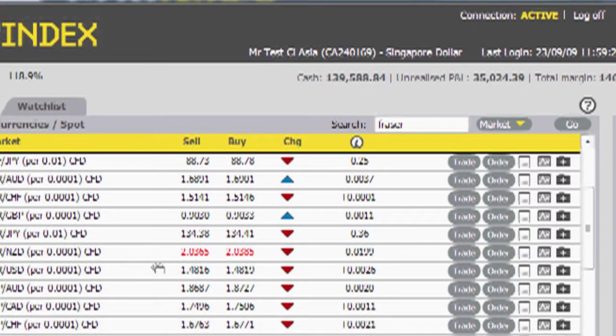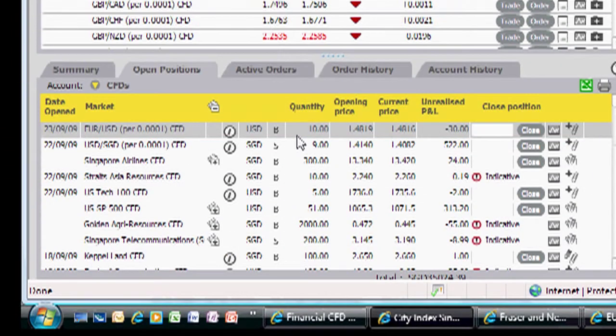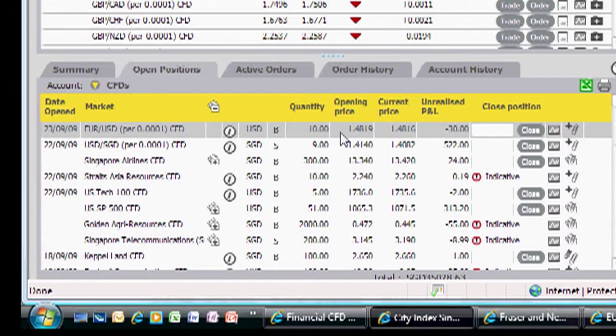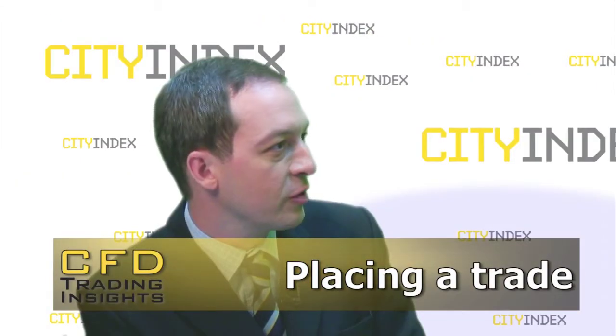If we come to our open positions, we can see that order sitting in our open positions. We bought 10 of them and the price was 1.4819. Well that's very straightforward, just like trading your equities — very simple to do.